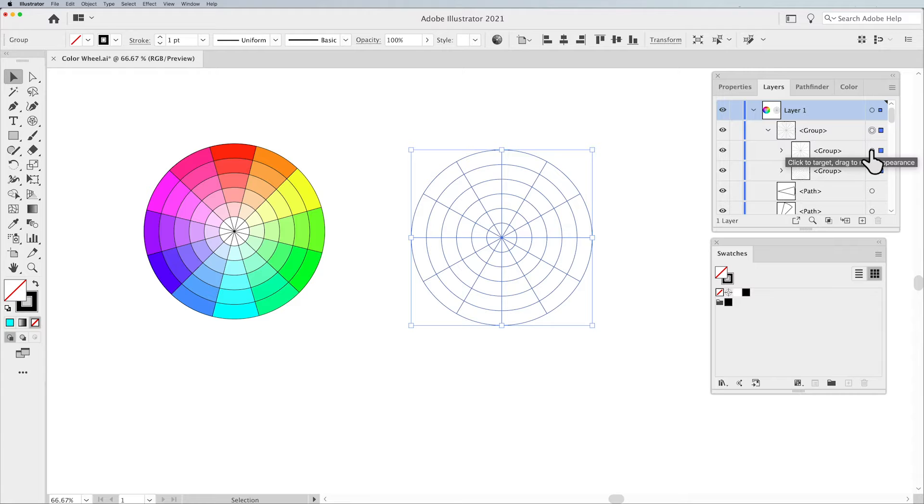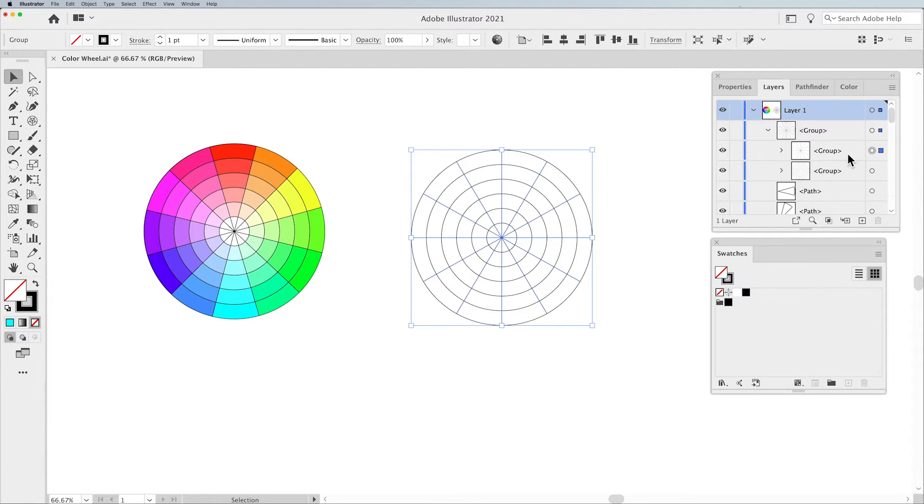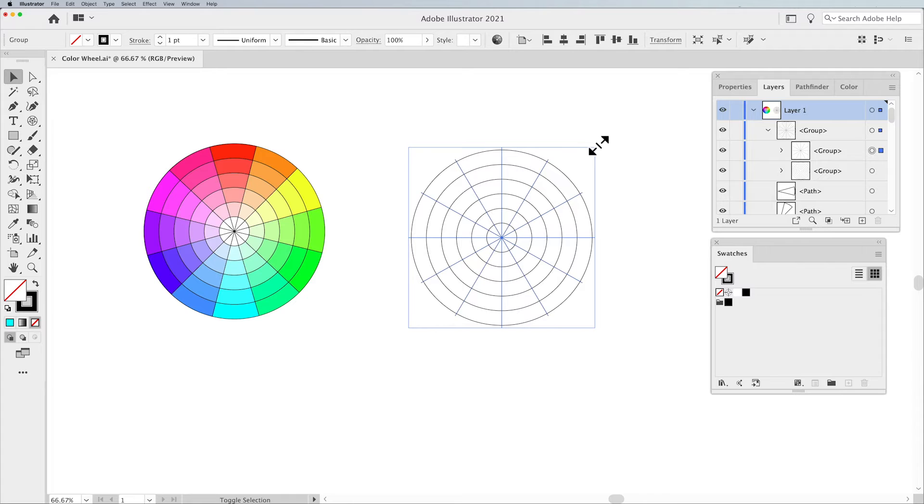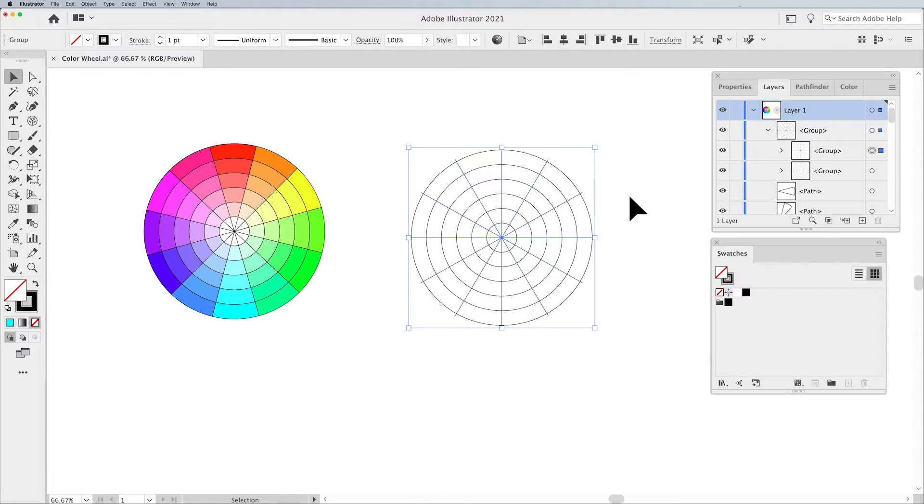I want to target just the radial dividers. So those are selected. I'm going to hold down my Option or Alt key and my Shift key and I'm going to extend those a bit beyond the edge of my outer ring. This is something you have to do.